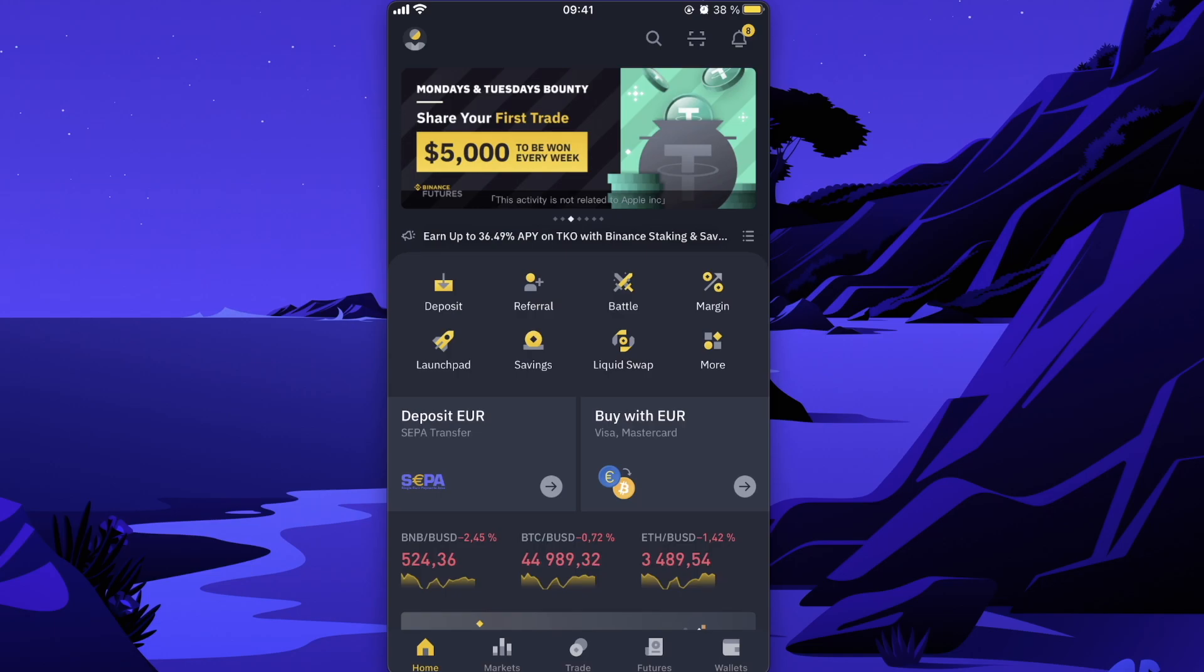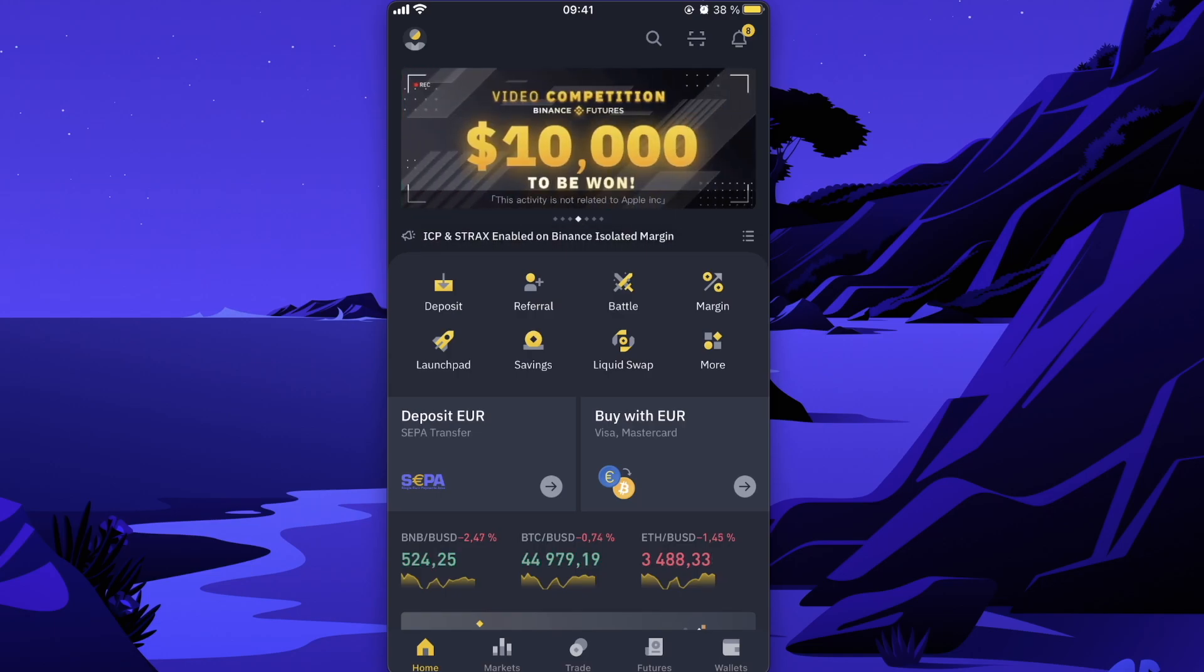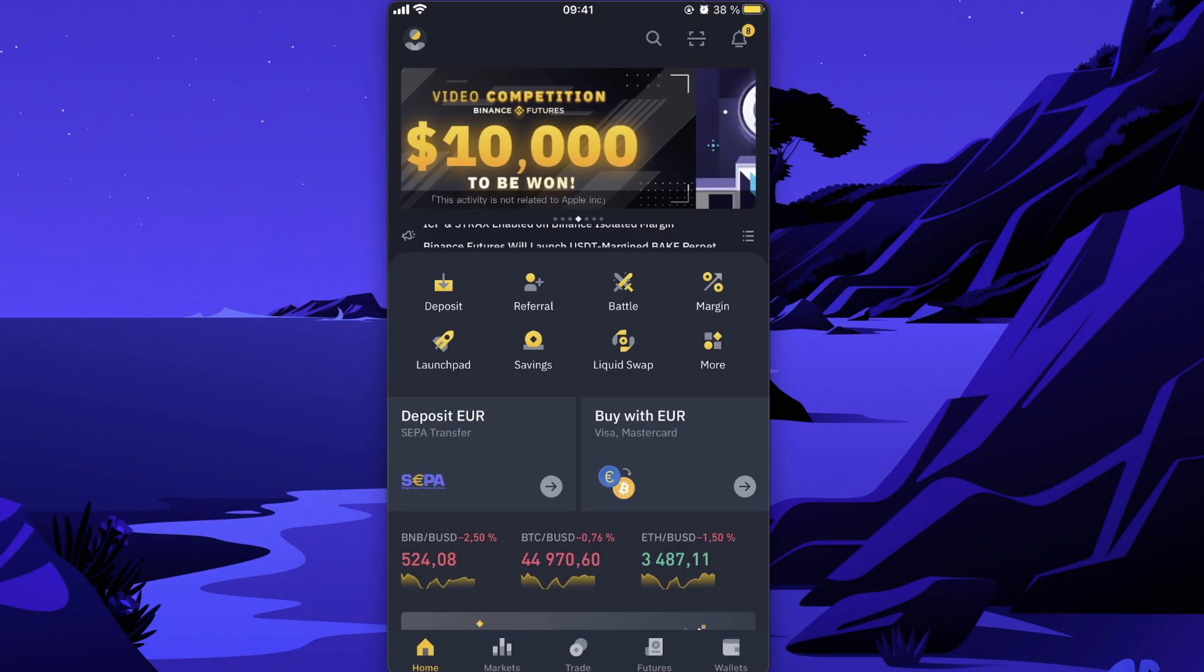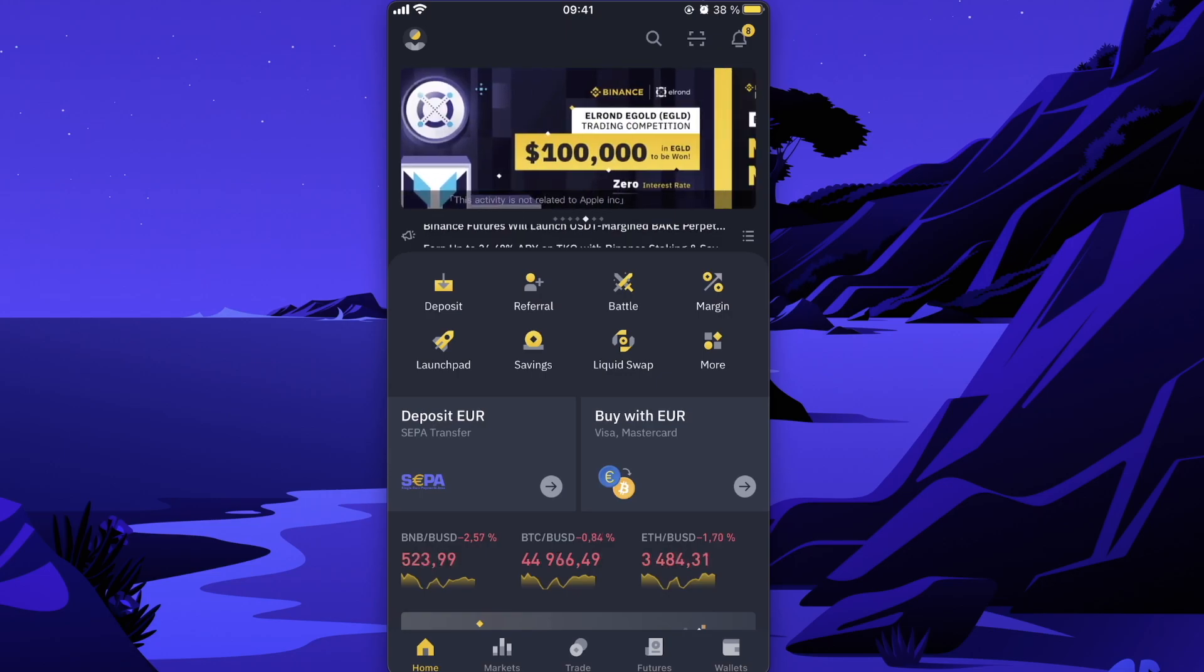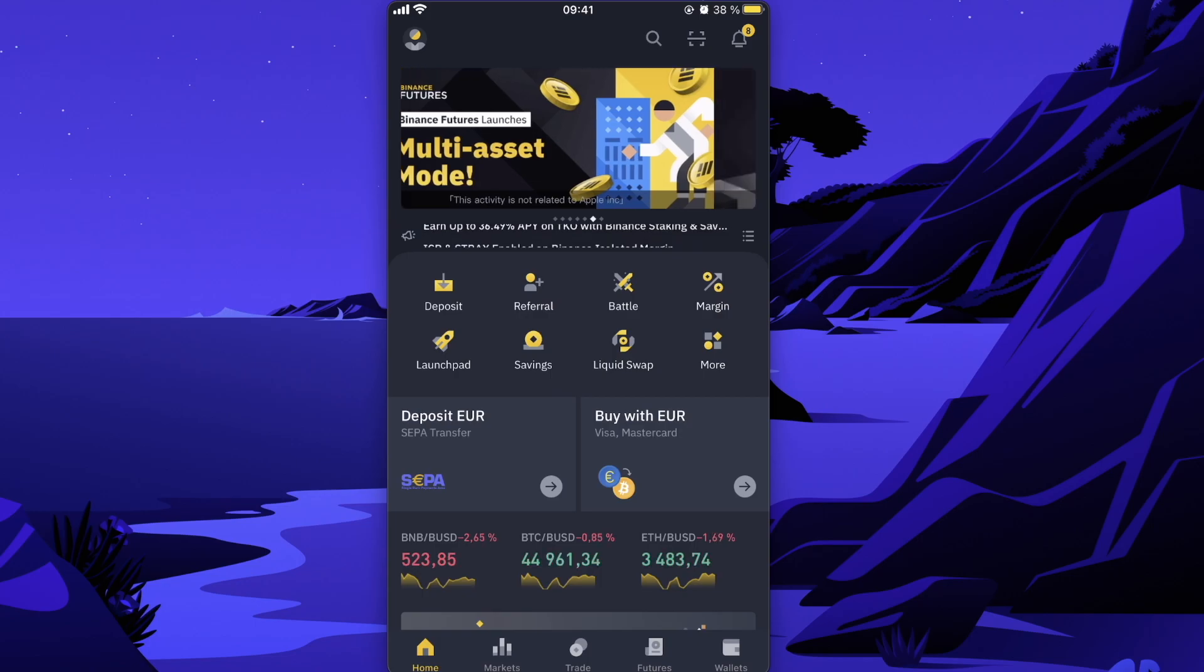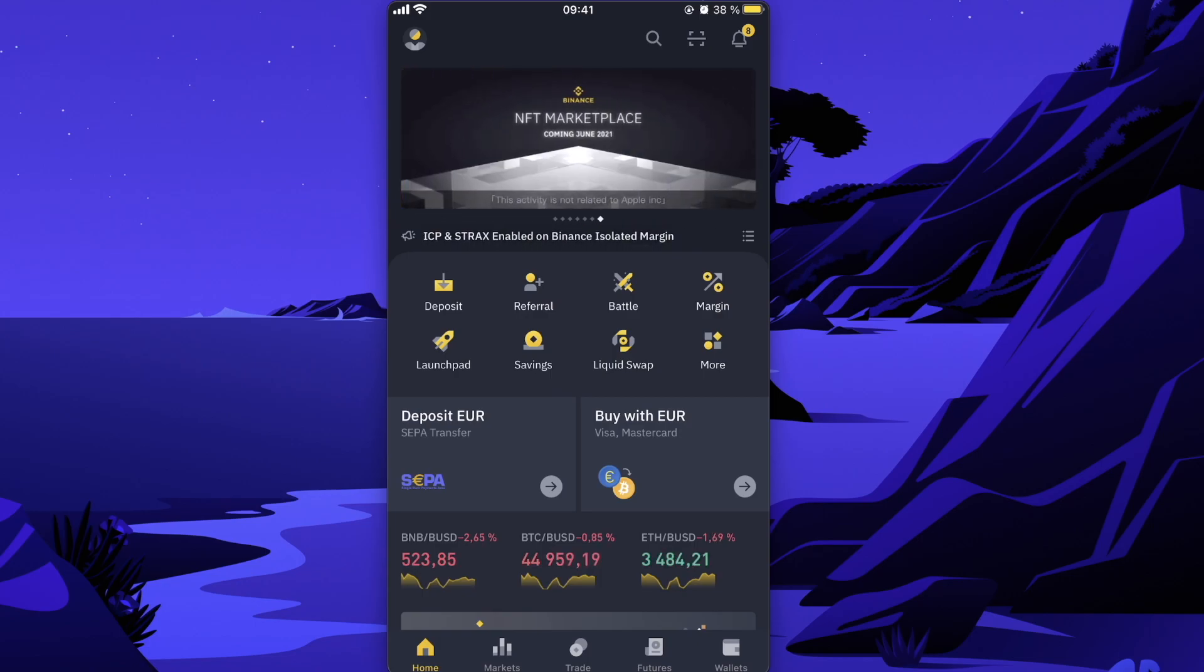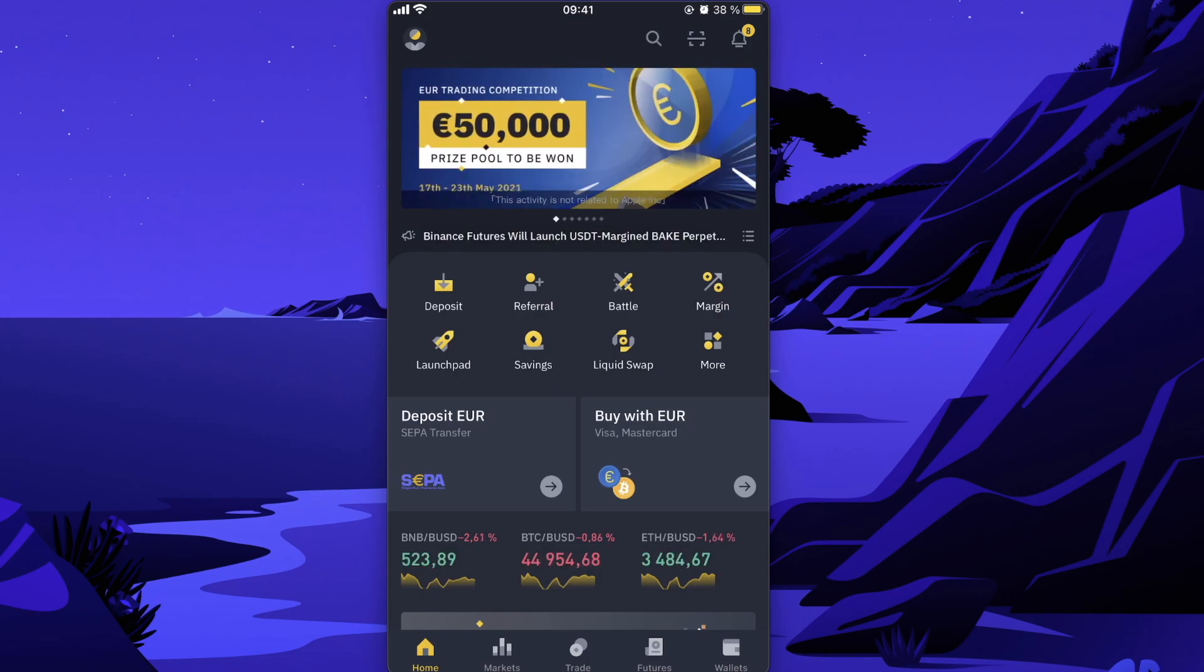After that, to buy this Sun token you will need to have USDT coins, for example, because it will be the best rate, the best option. To do this, you can either buy it like this with your card, Visa or Mastercard. You can also do a SEPA transfer.